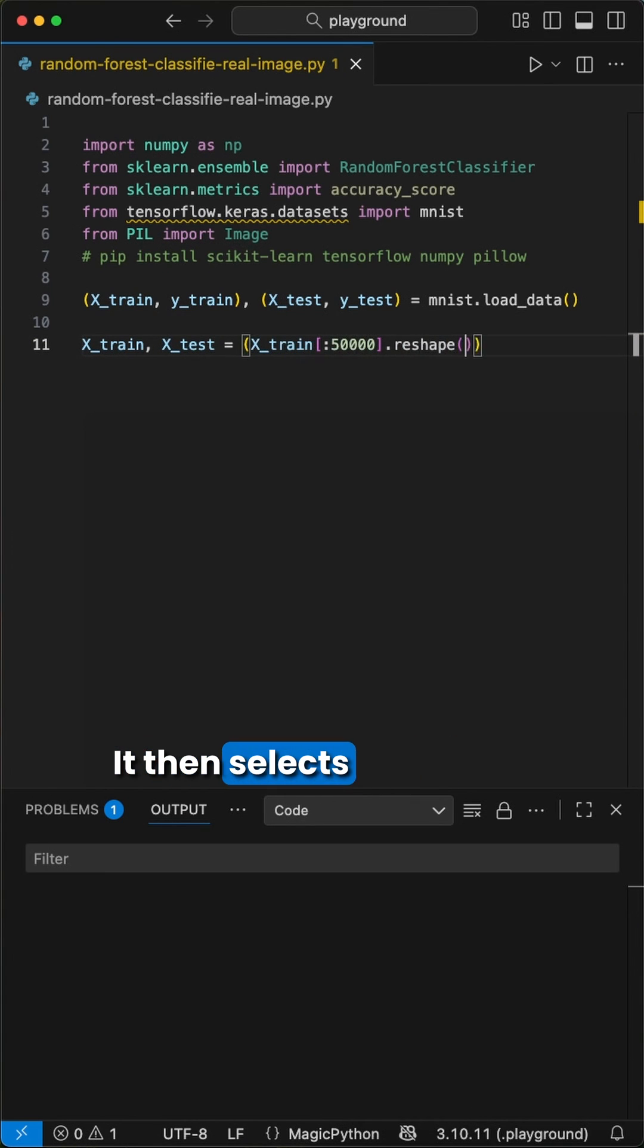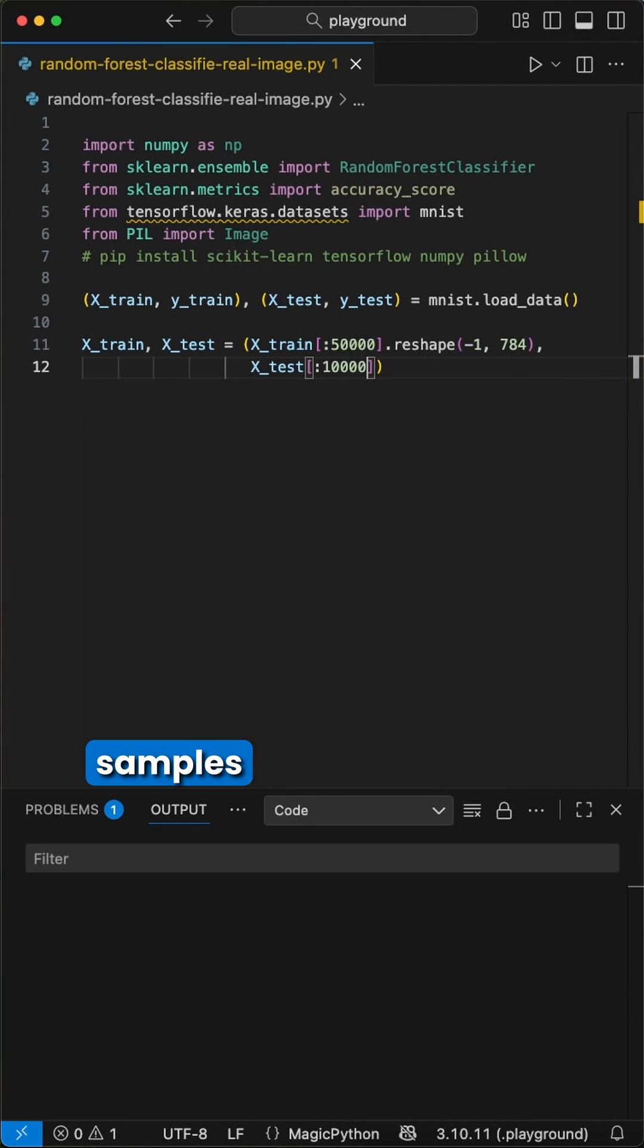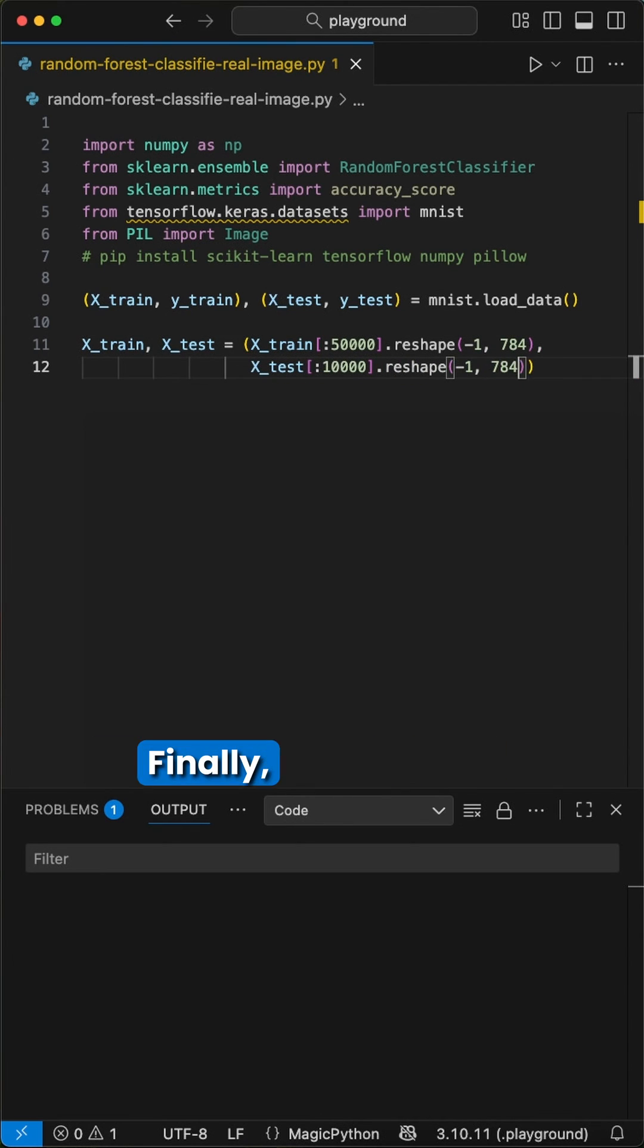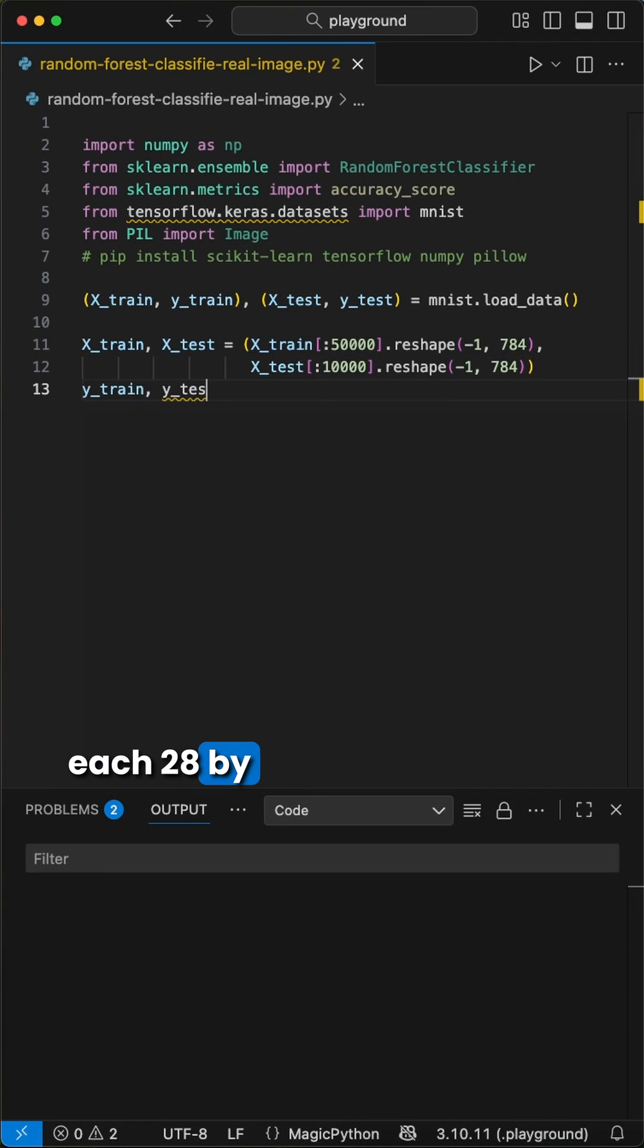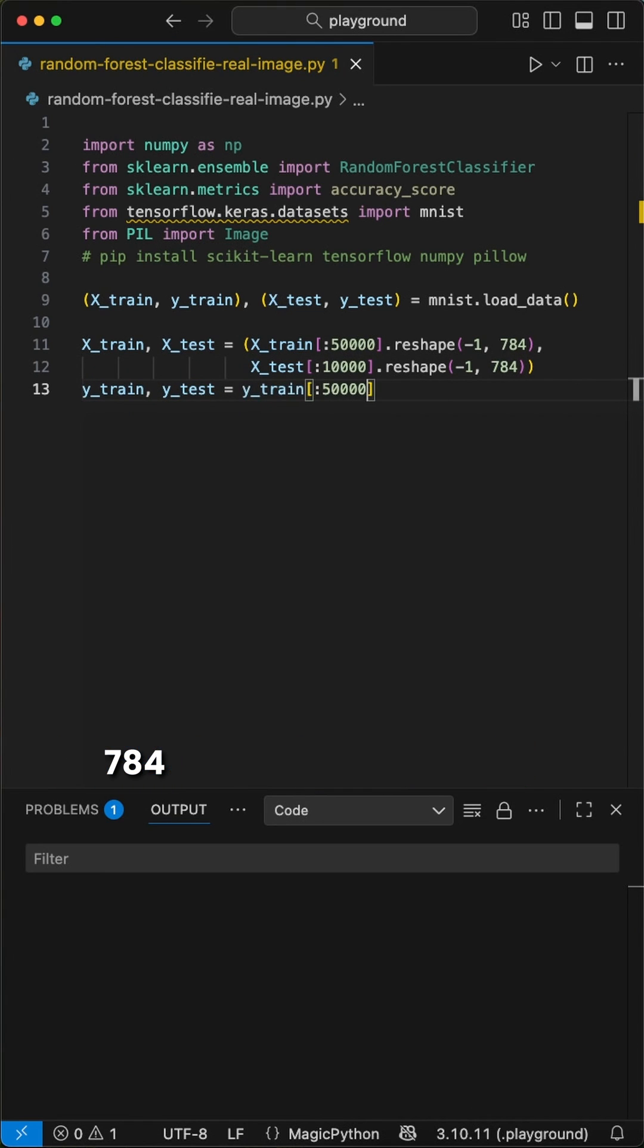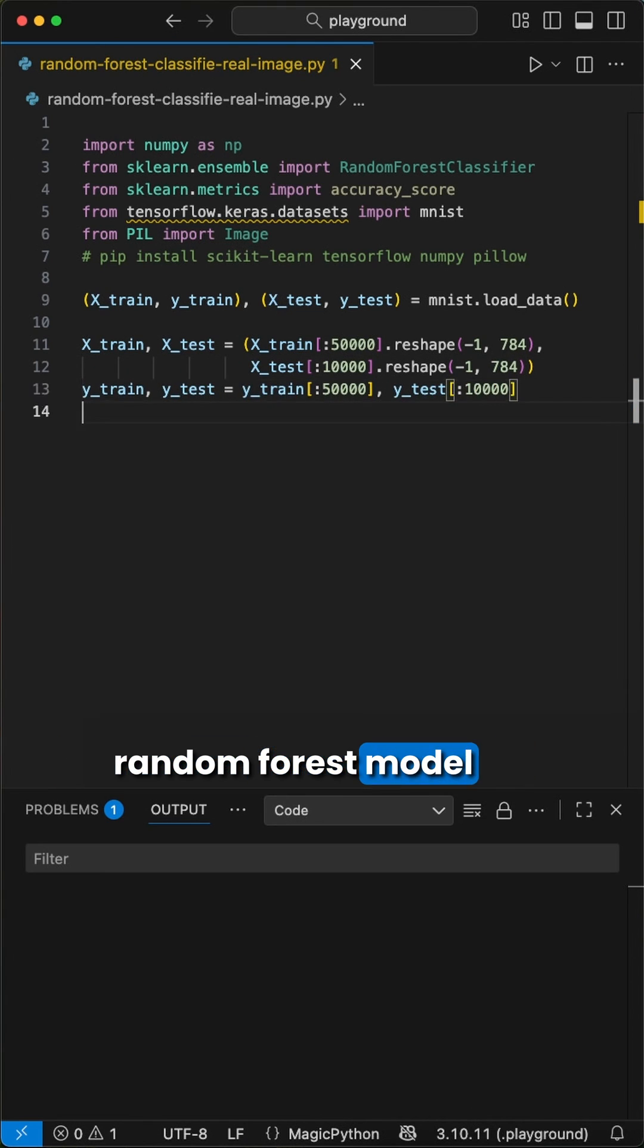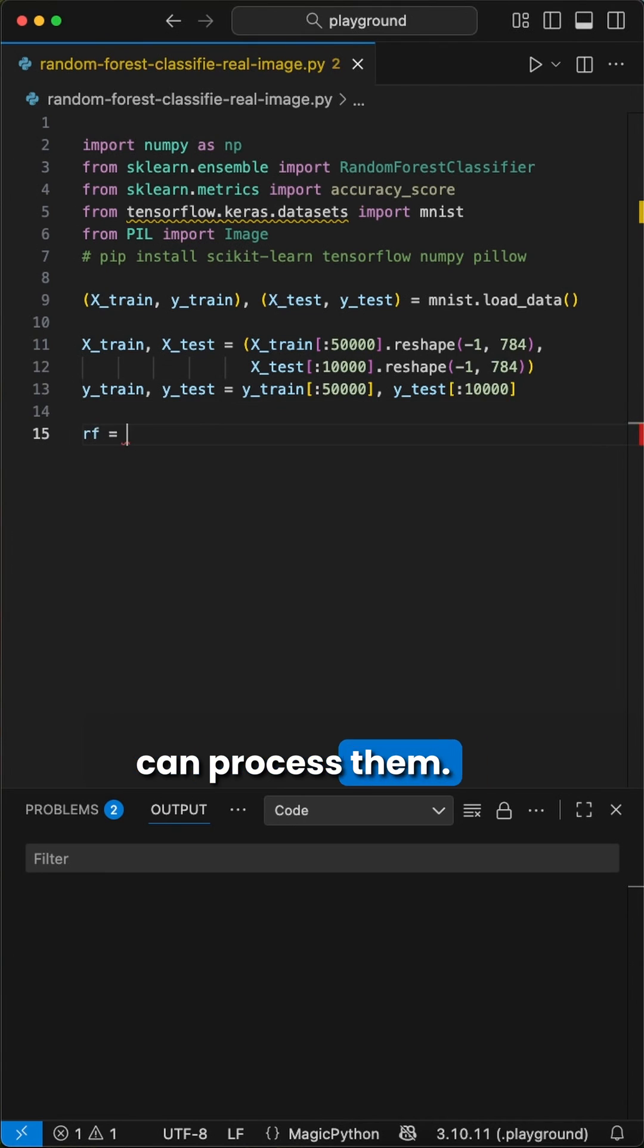It then selects 50,000 training and 10,000 test samples to keep things manageable. Finally, it flattens each 28x28 image into a 784 pixel vector so our random forest model can process them.